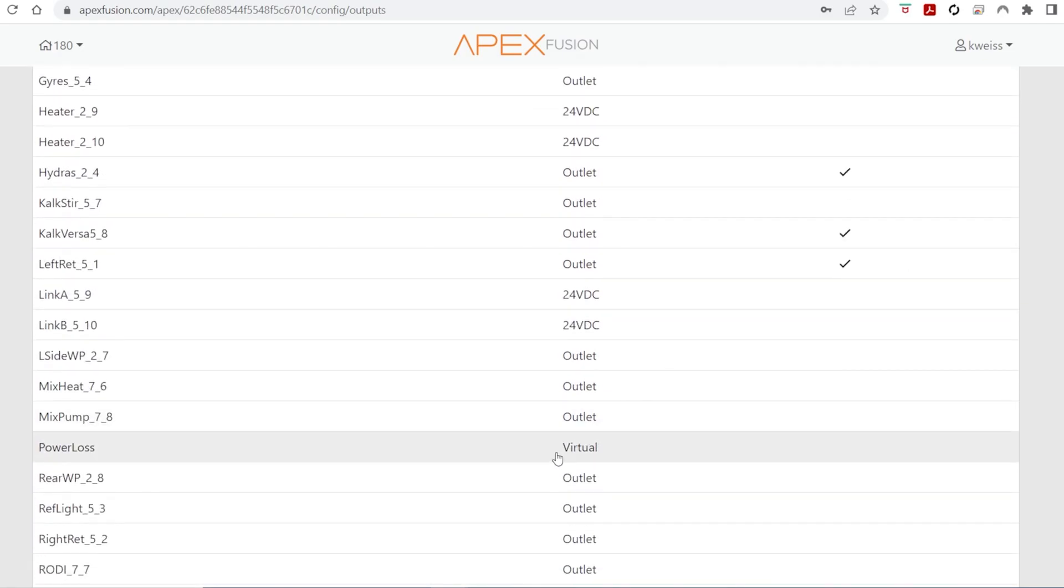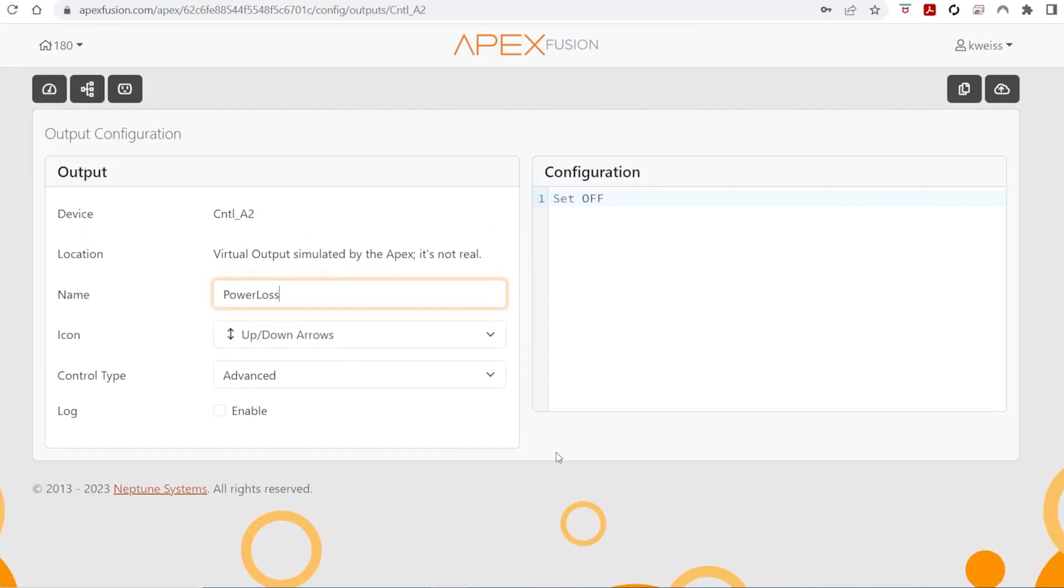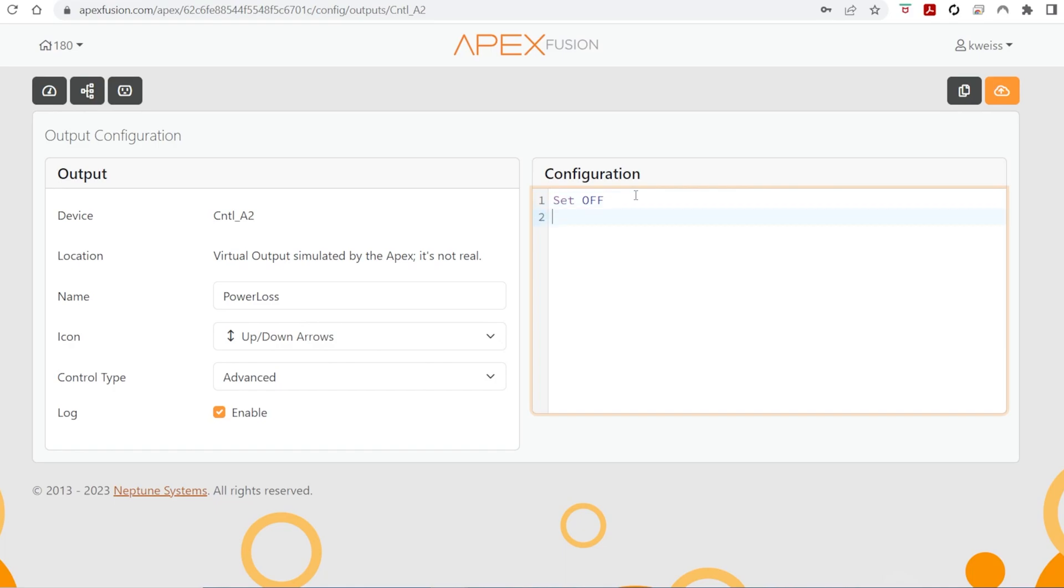So this virtual outlet we're going to use, I'm going to enable logging just if I want to keep track of power outages. It's going to start in the off state, and we're going to tell it that if the Apex loses power, then switch to the on state.